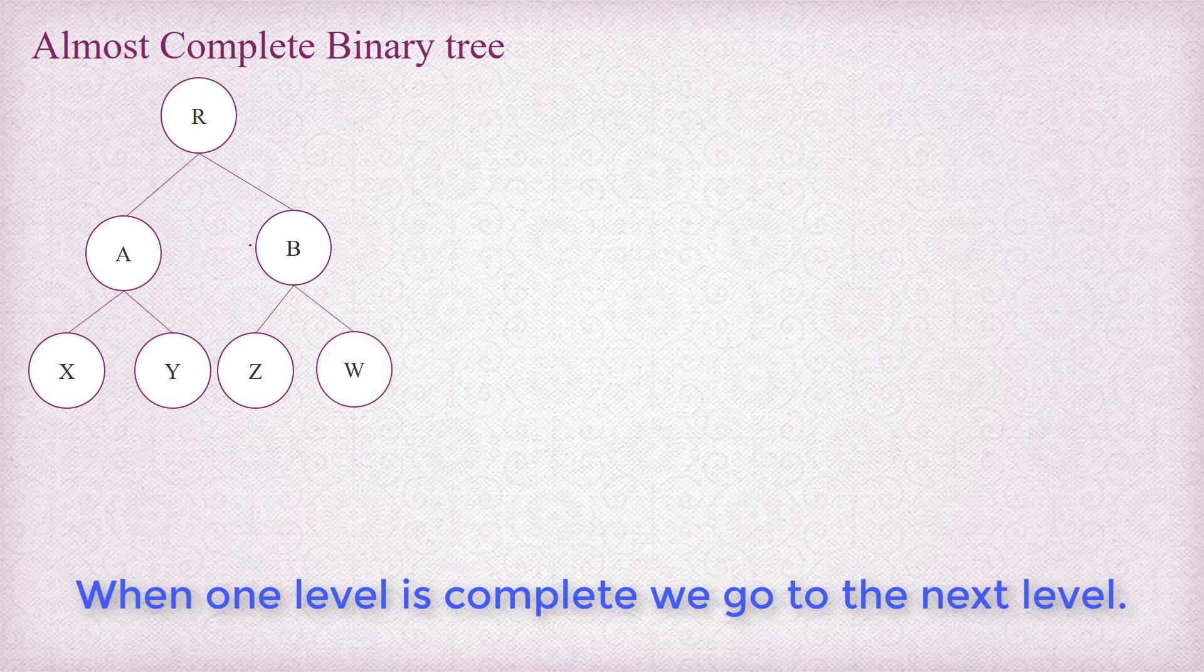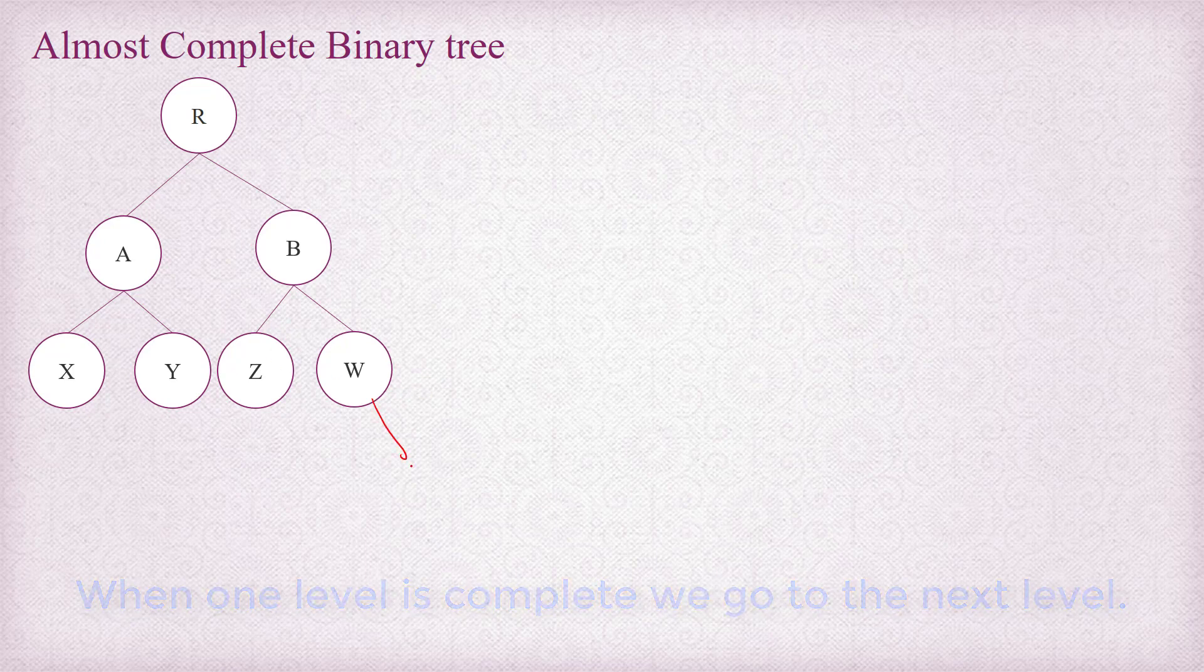So once the level is complete, then only we can go to the next level. I just cannot go on and insert a new node here to the right of W.